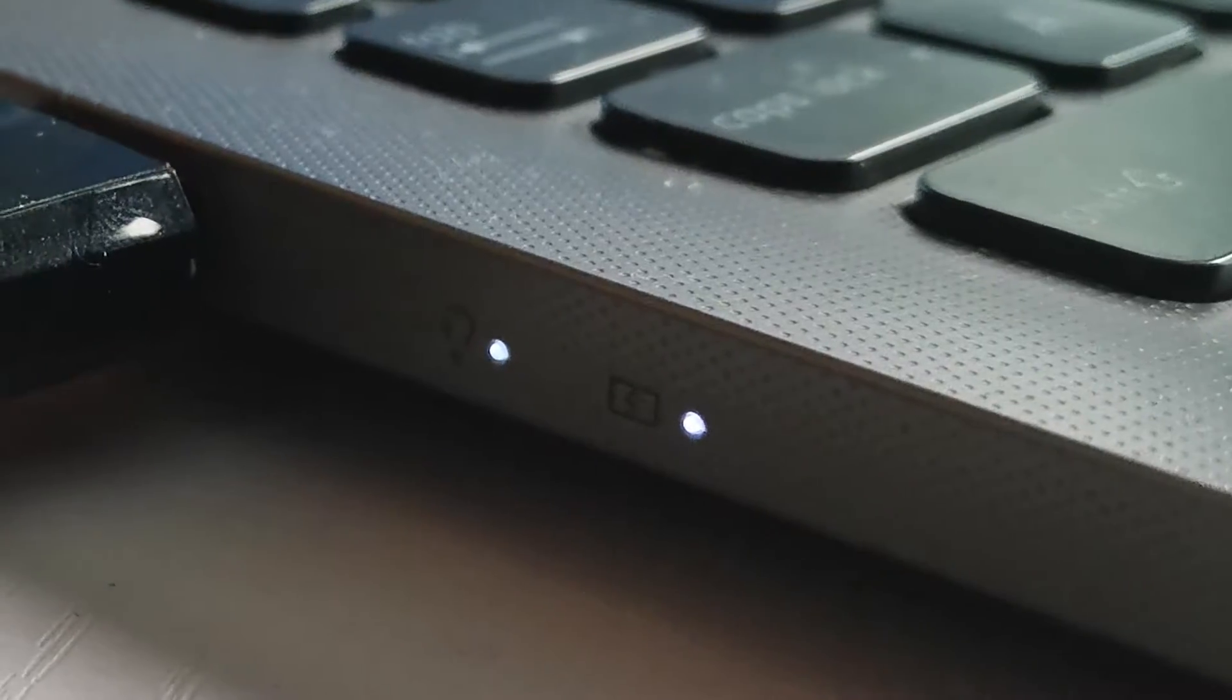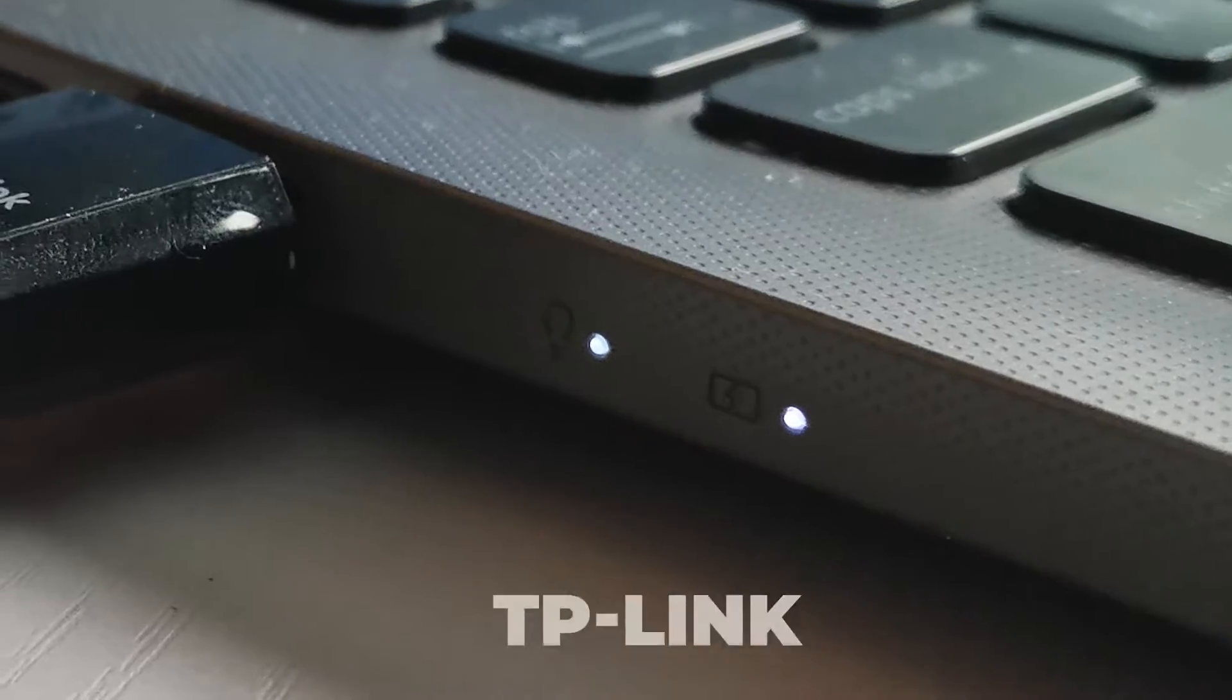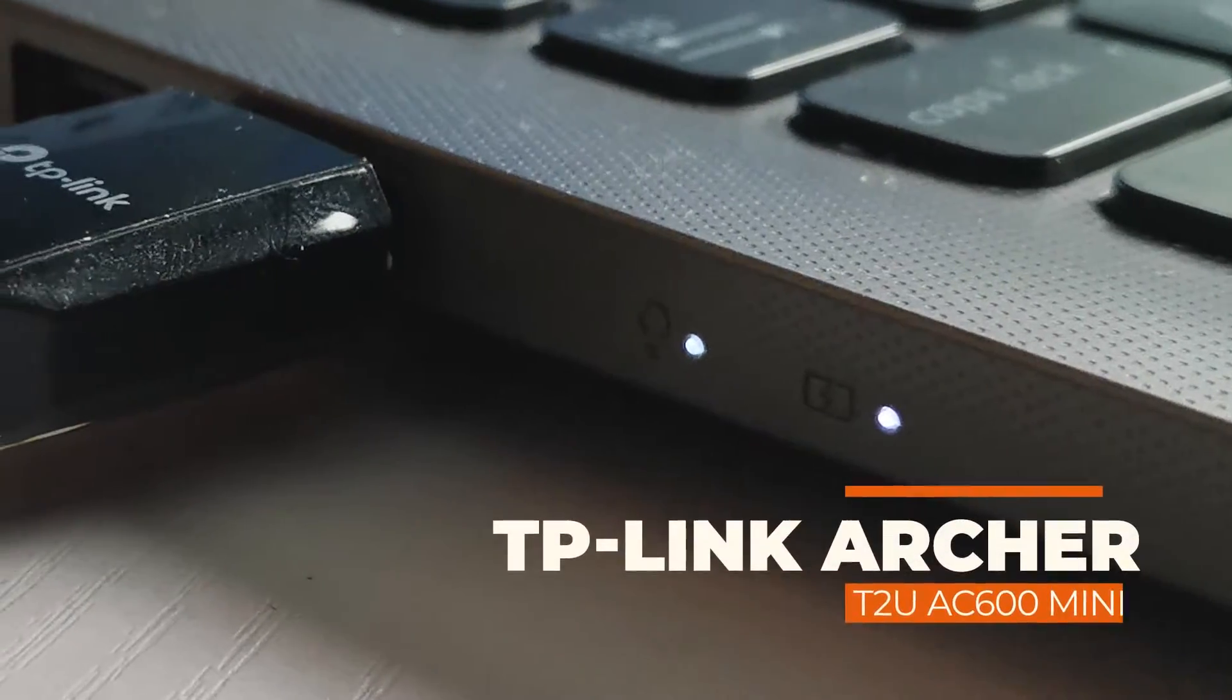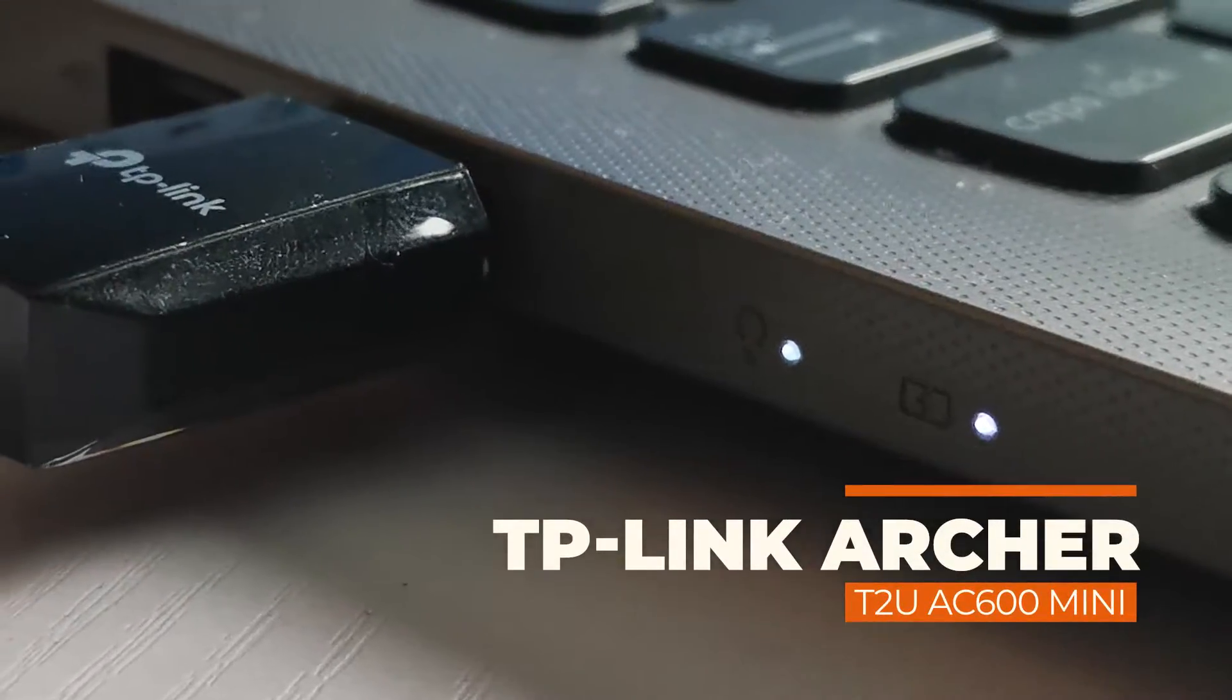There are a lot of wireless adapters out there like this generic AC600 adapter that I bought cheap and well now it's broken. Well today, it's time to replace this with the TP-Link T2U AC600.